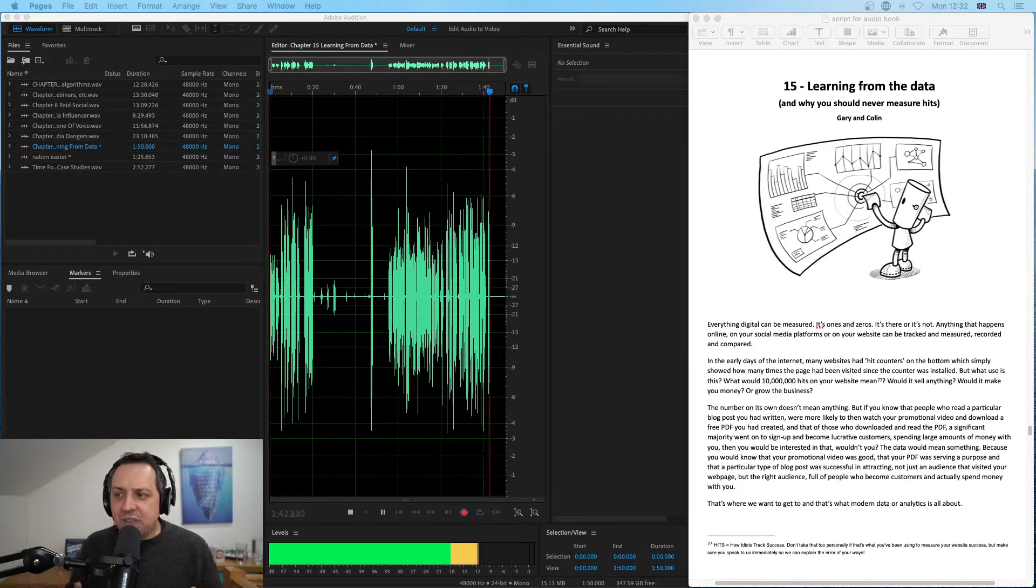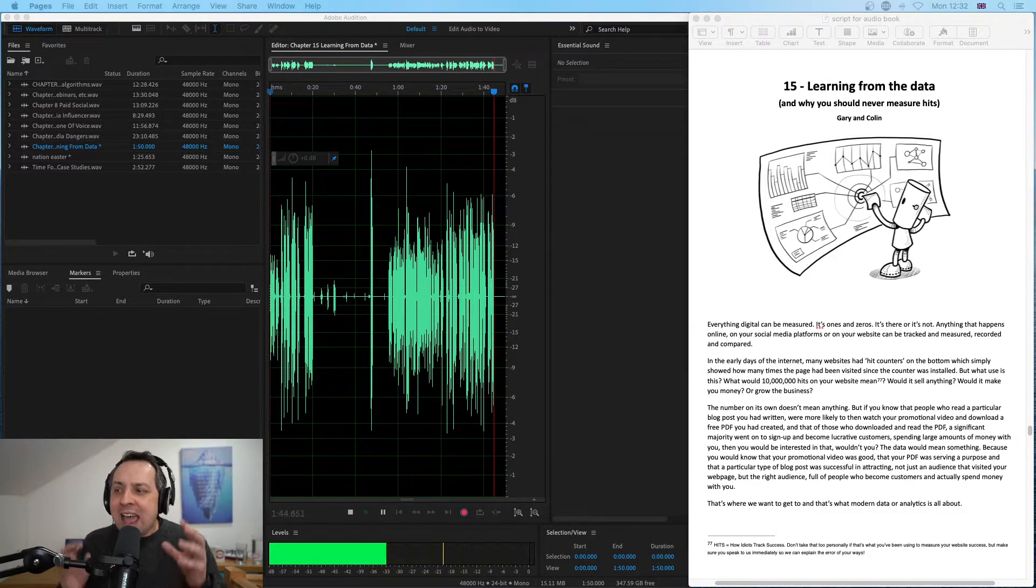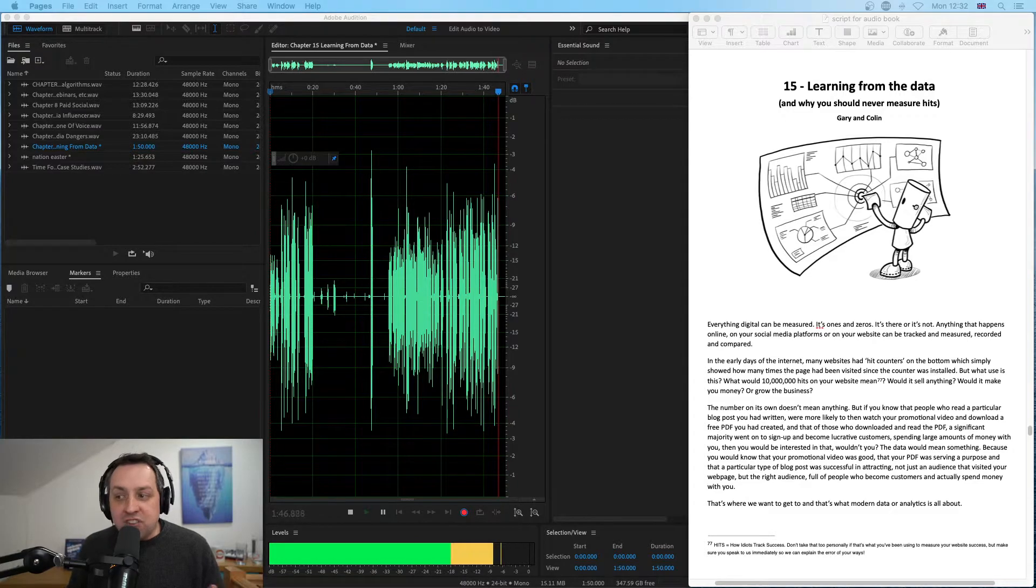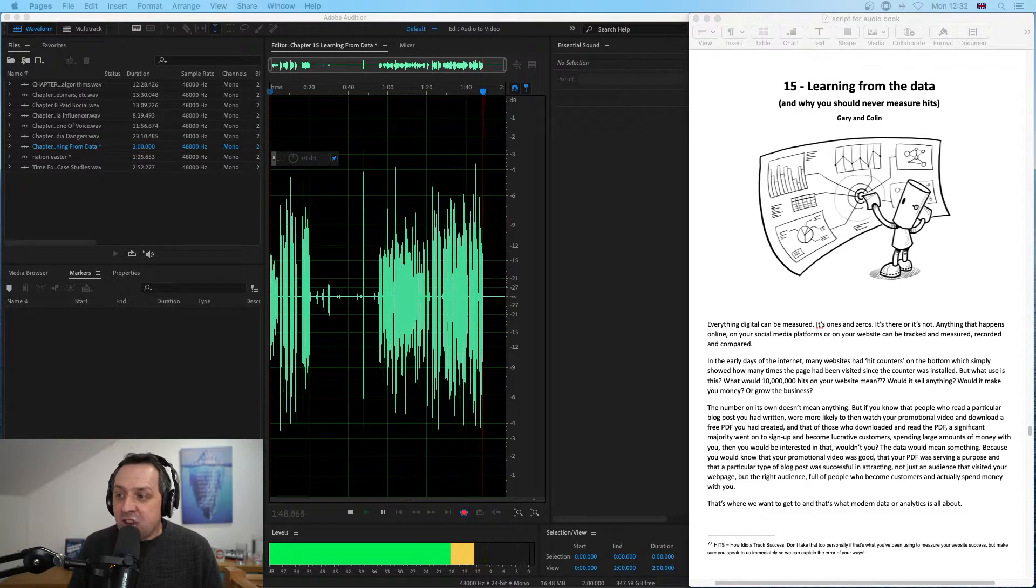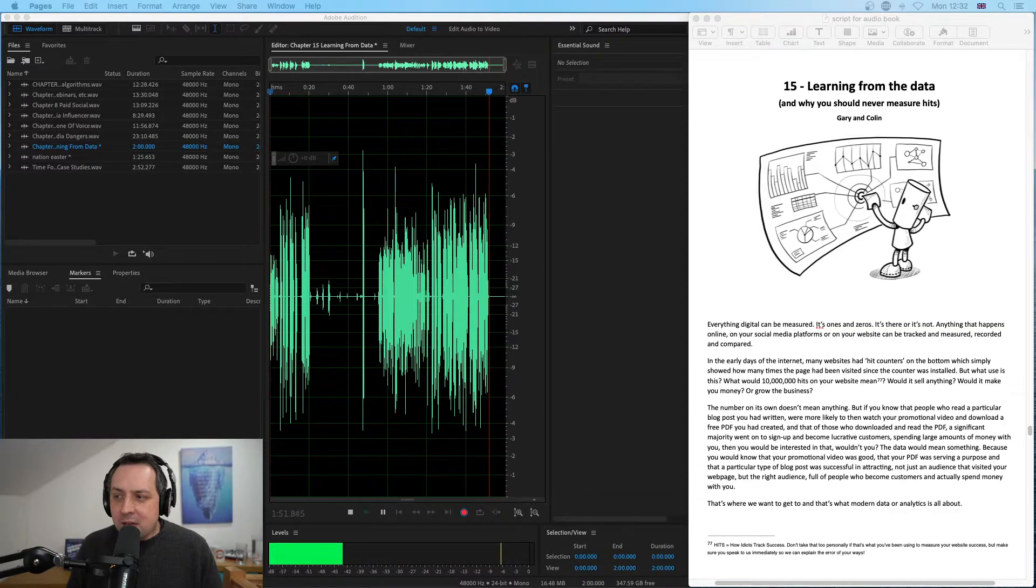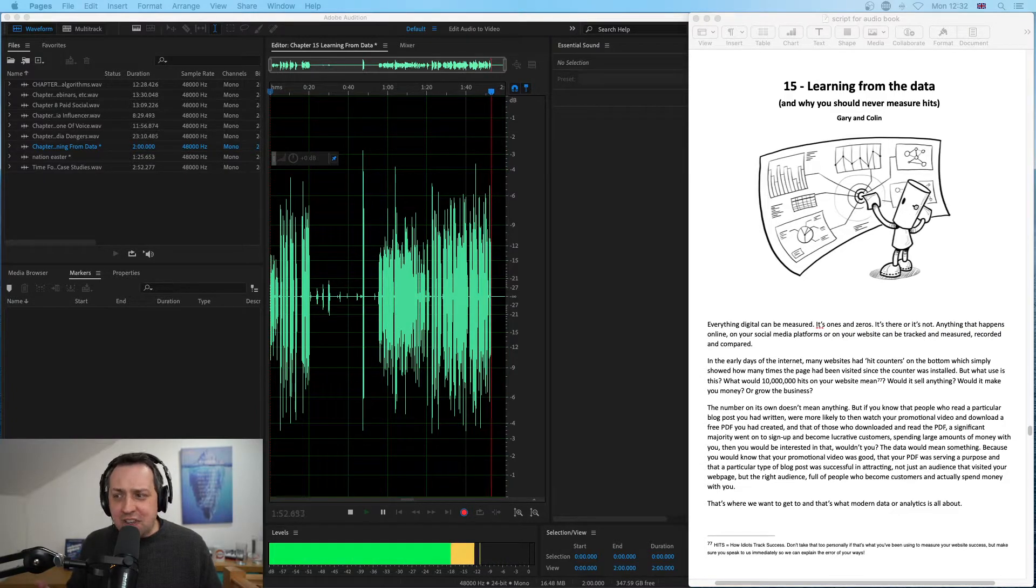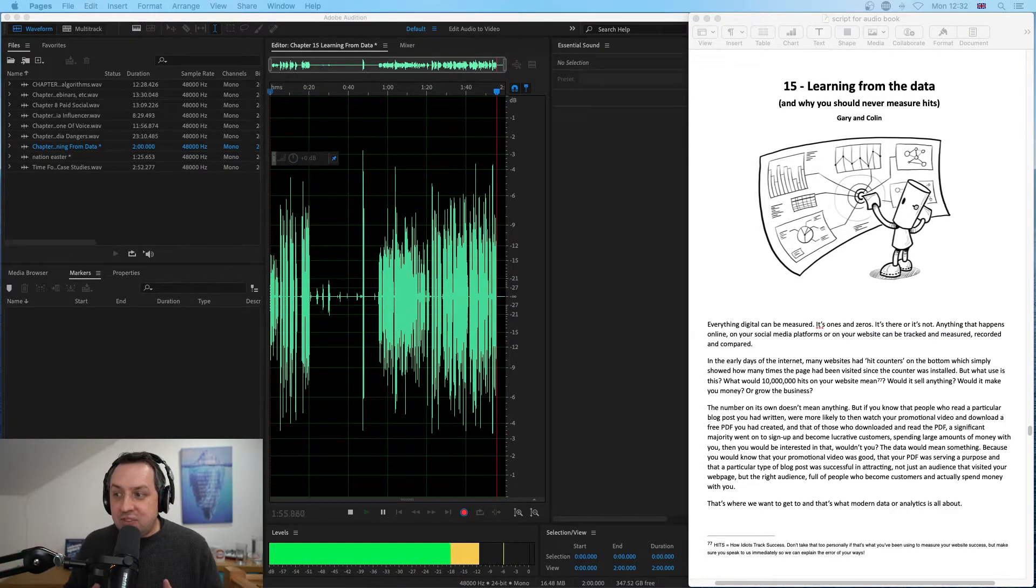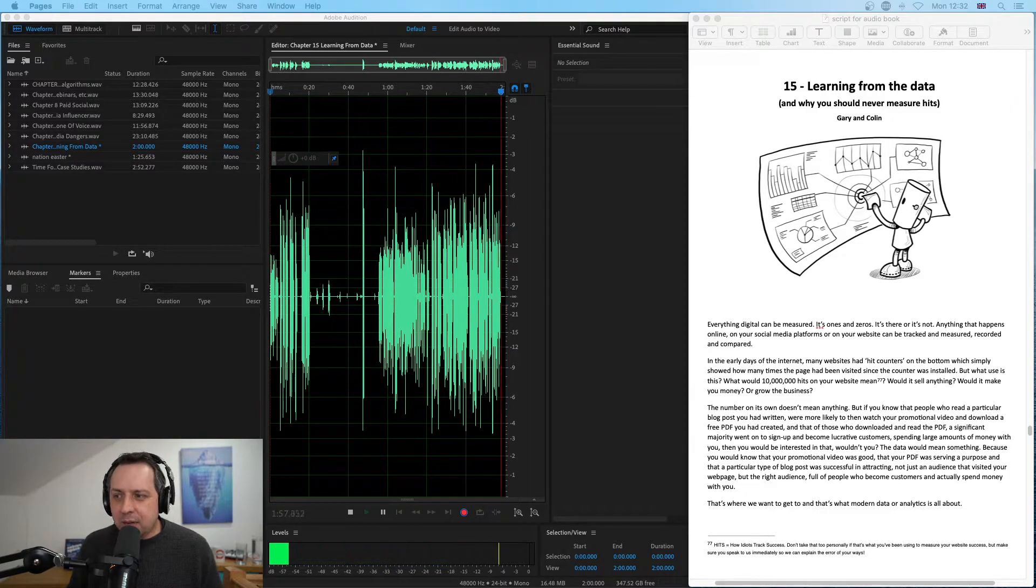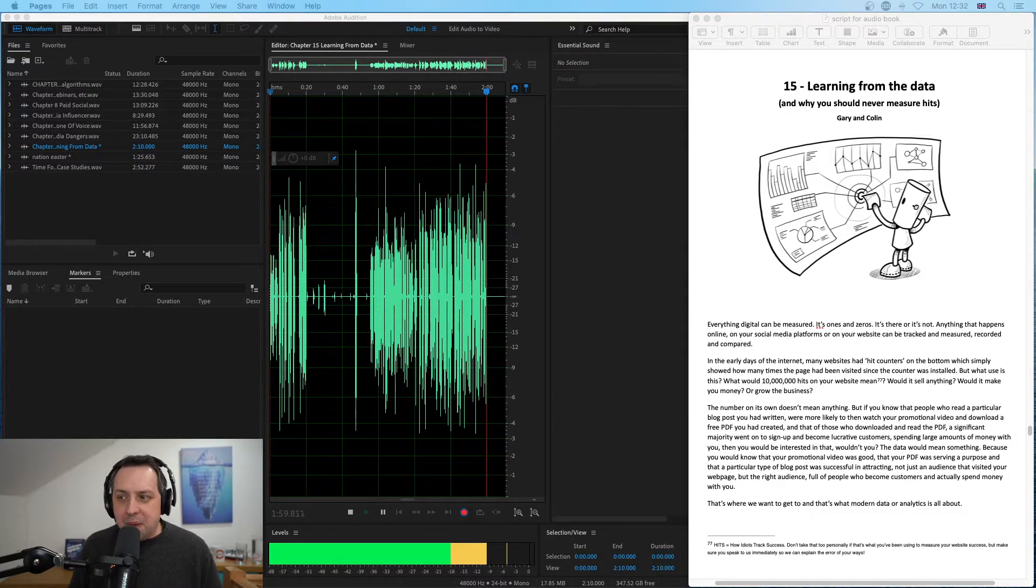In the early days of the internet, many websites had hit counters on the bottom, which simply showed how many times the page had been visited since the counter was installed. But what use is this? What would 10 million hits on your website mean? Would it sell anything? Would it make you money? Or grow the business?